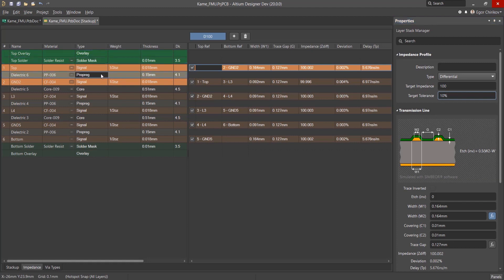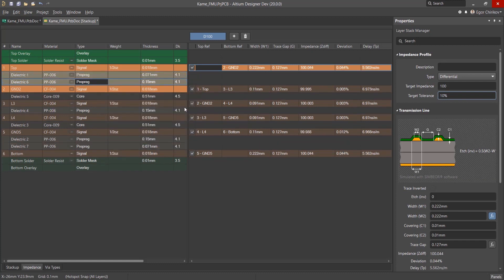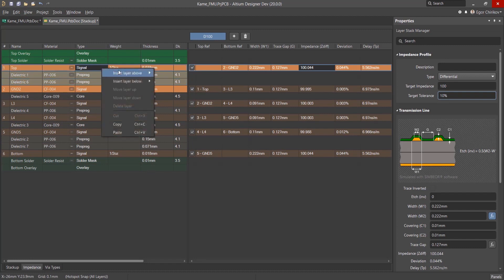You can change the dielectrics at the top and bottom of the selected layer. According to the changes made, Altium Designer automatically adjusts the width and gap of the conductors.